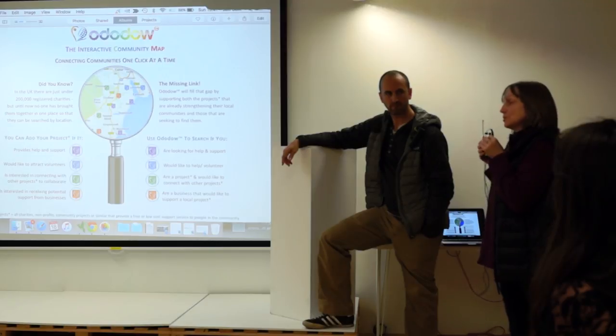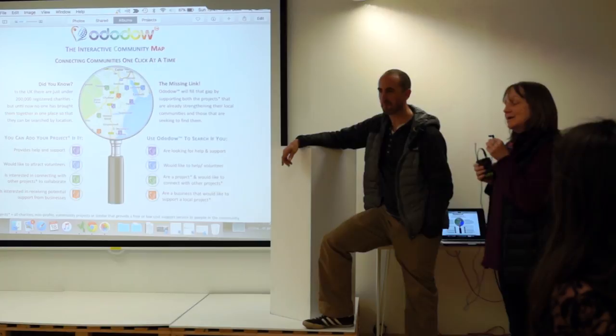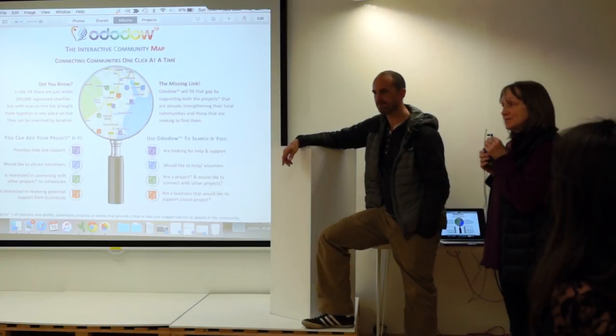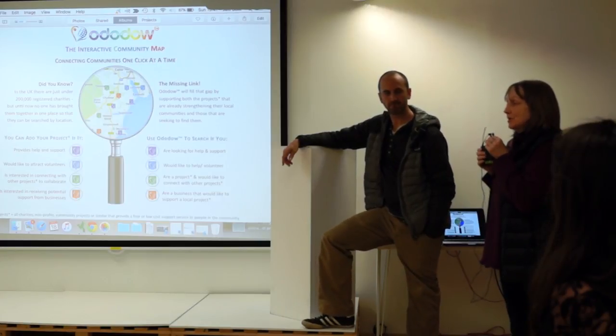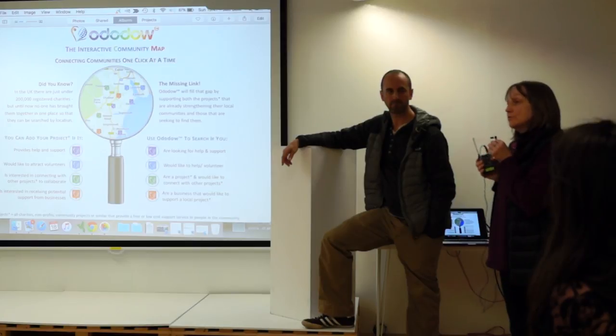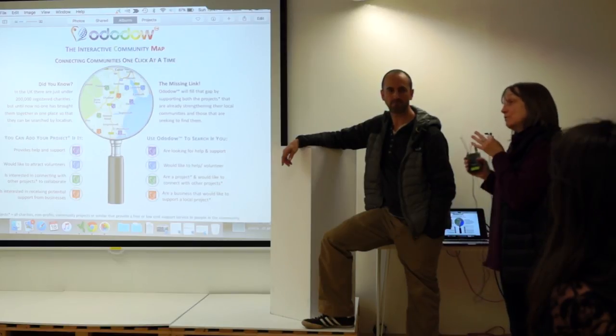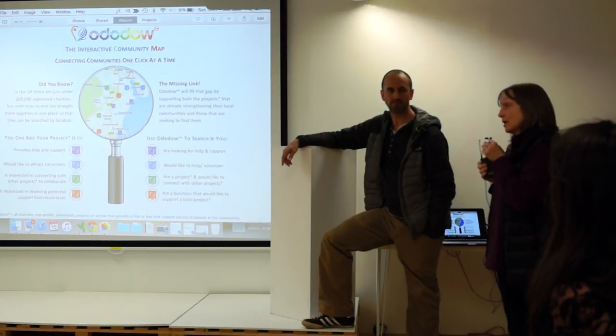But that way, people can see how active the data is. And in time, what it will do is it will help us to encourage the charities and the community projects to keep their data up to date. Because by the feedback of information, it will help them to gain funding by proving their social impact, because there'll be feedback on there as well.